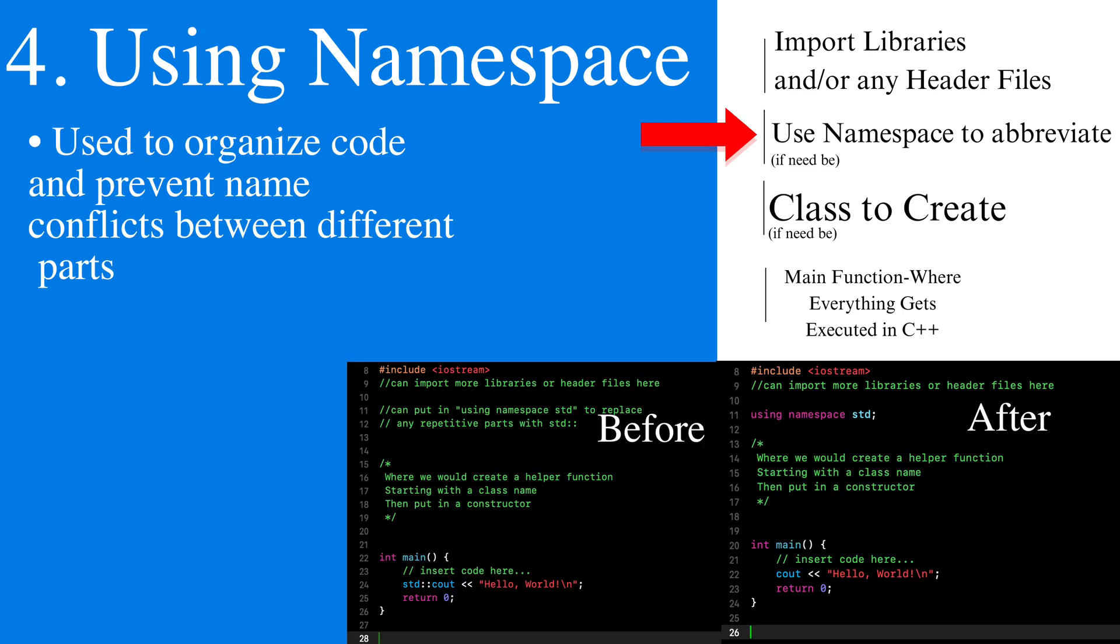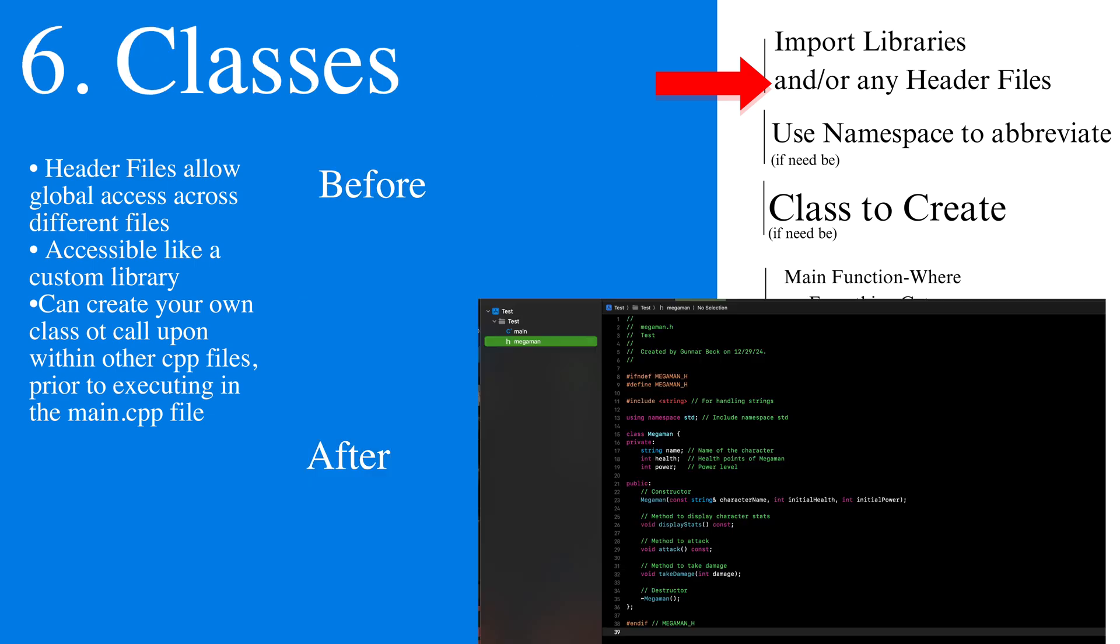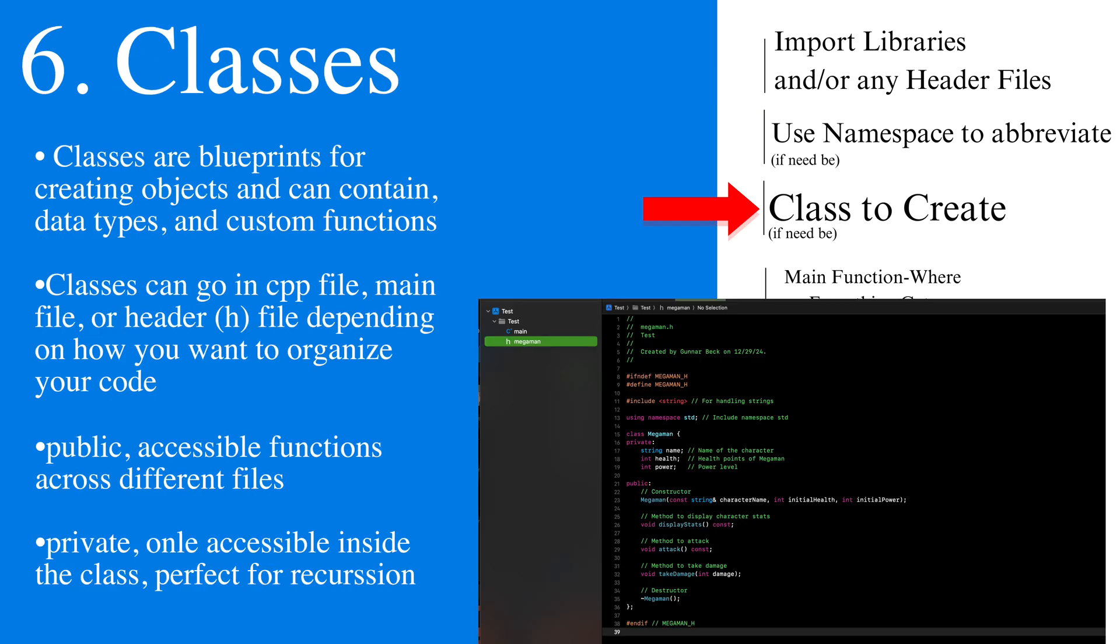We use using namespace to simplify our code. We use header files to call upon other functions that we have made. We then create classes inside of our C++ files to call upon custom functions, as well as made data types inside of our following classes to be executed inside of our main file.